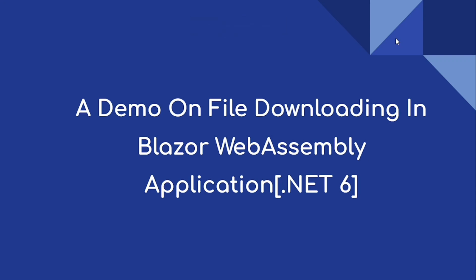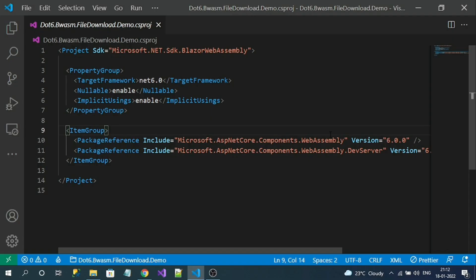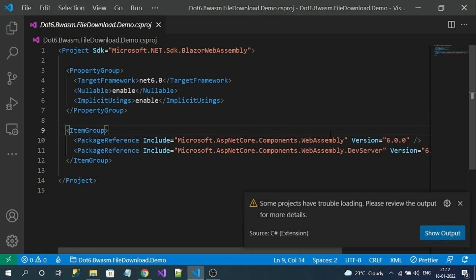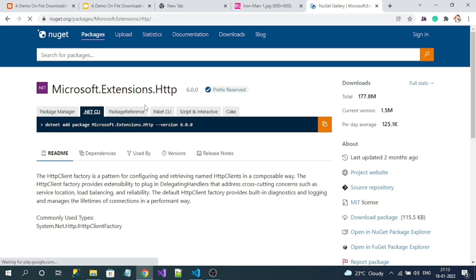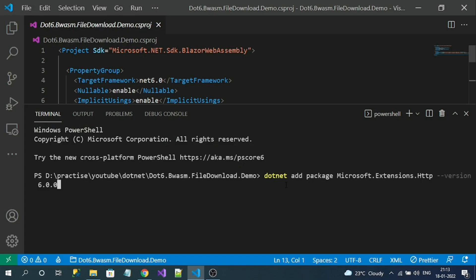Hi everyone, today we are going to do a demo on file downloading in a Blazor WebAssembly application. Here is my Blazor WebAssembly project created with .NET 6. The plugin I want to install is Microsoft.Extensions.Http — let's install it.